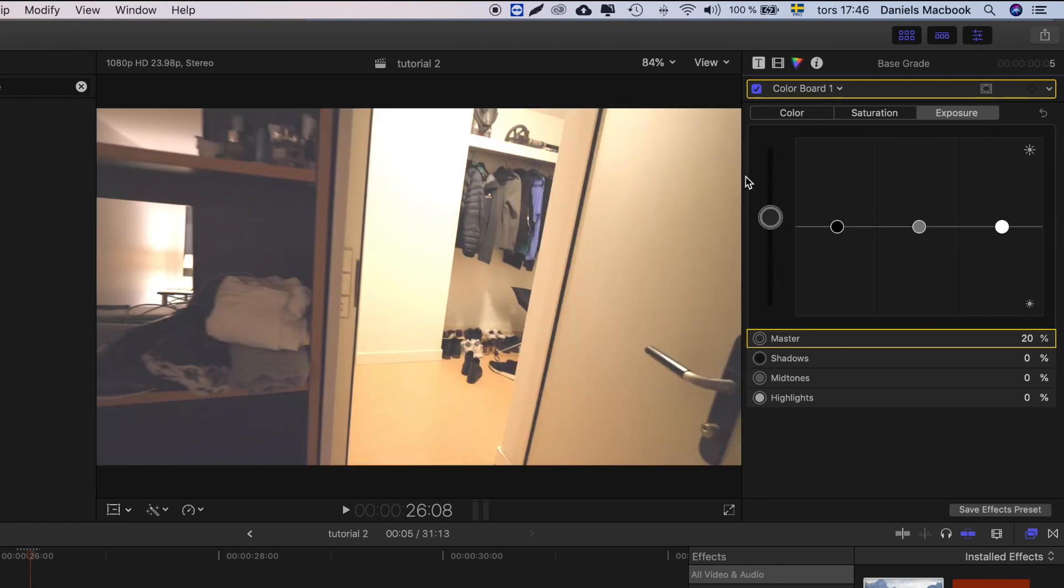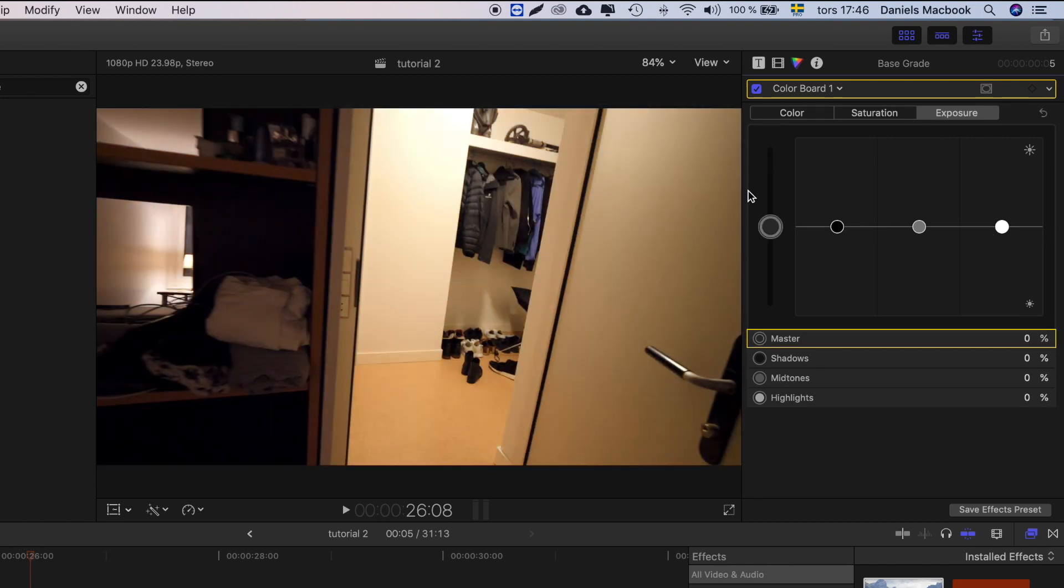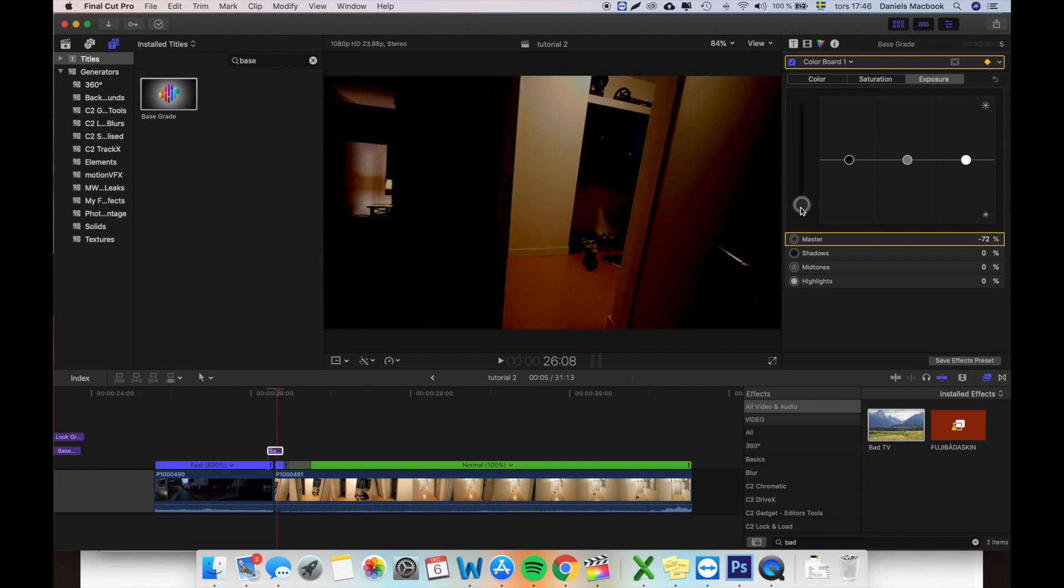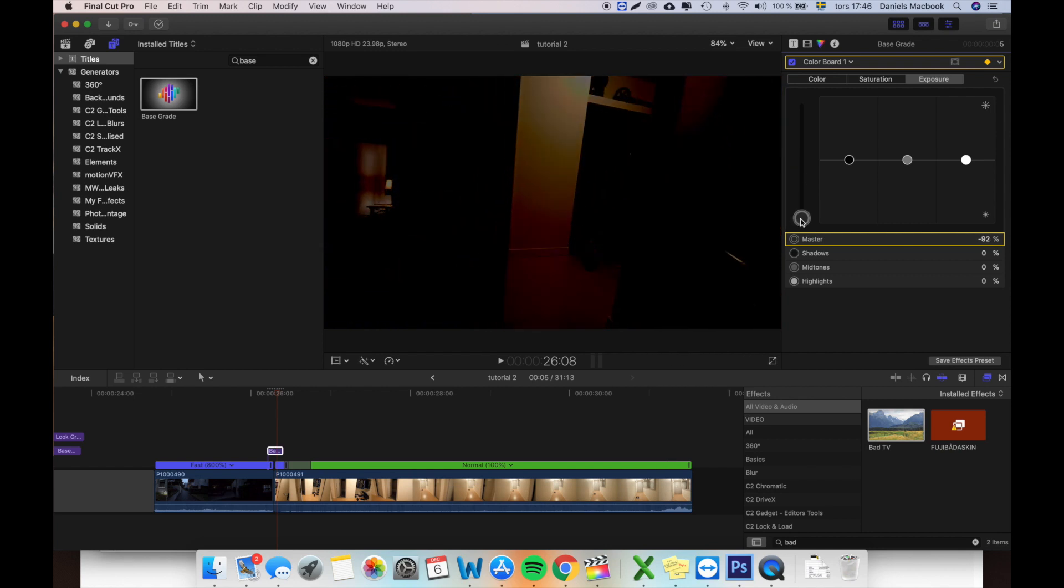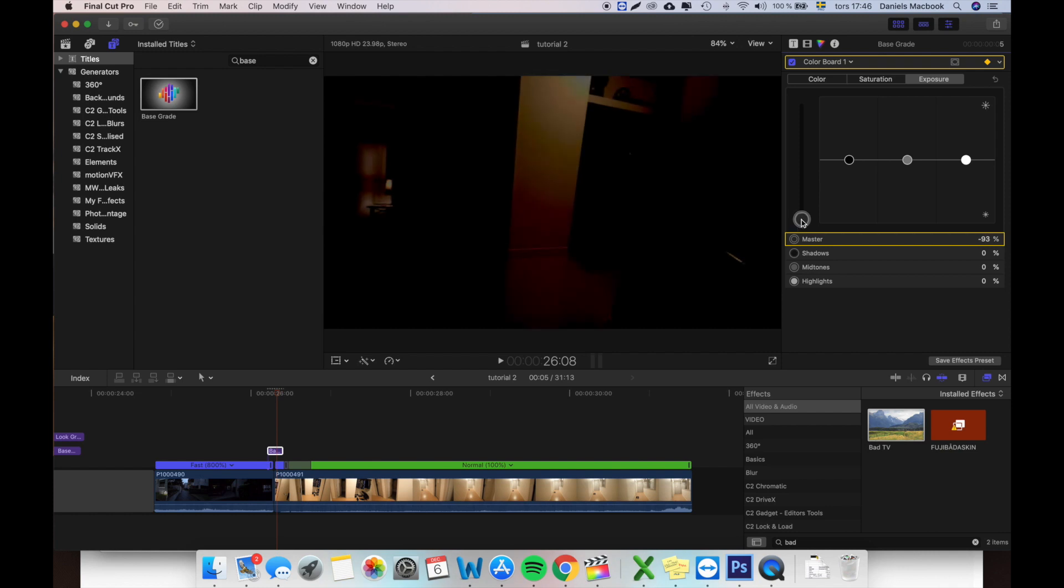So you will add a keyframe and you want the middle part of this adjustment layer to be pretty blacked out, something like not totally blacked out but maybe something like that.